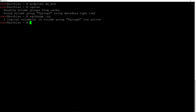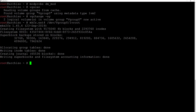Now we can format the root and home partitions. Let's begin with root: mkfs.ext4 /dev/vgroup0/lv_root and hit enter. Now that we've formatted this partition we need to mount it. We'll mount the root partition to /mnt where our file system will be installed: mount /dev/vgroup0/lv_root /mnt and hit enter.